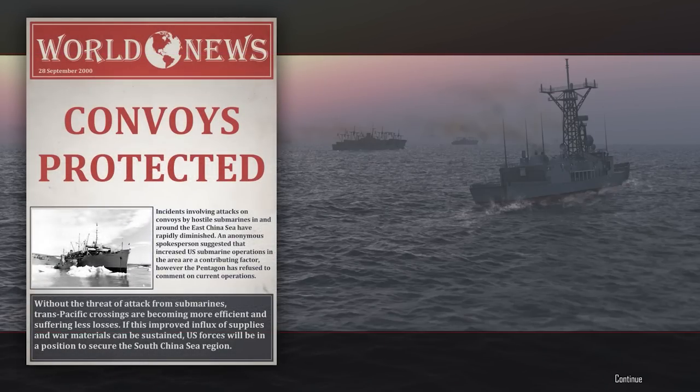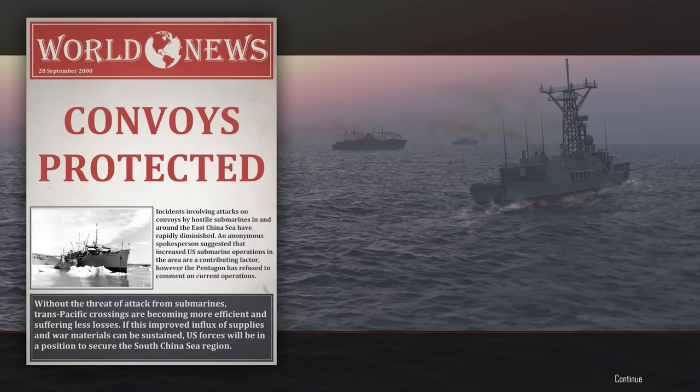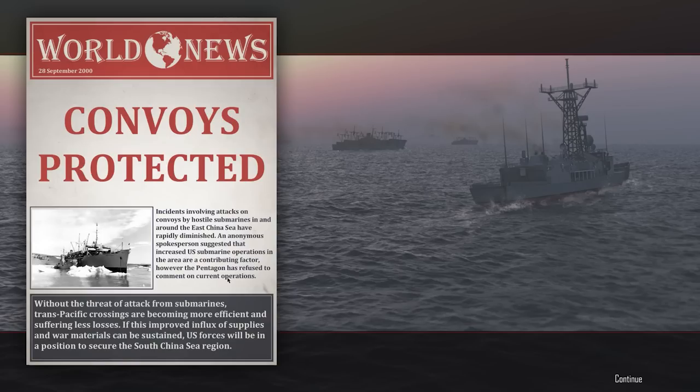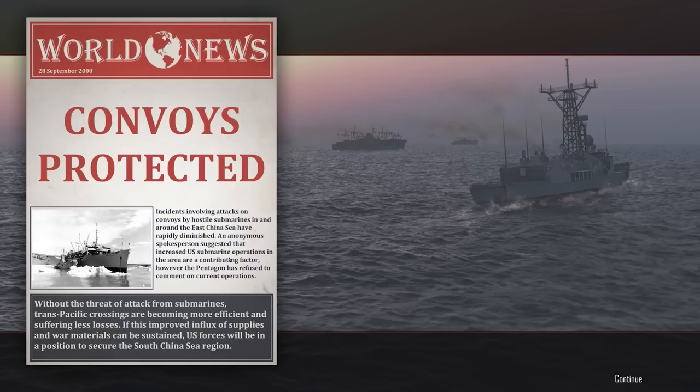Convoys protected. Incidents involving attacks on convoys by hostile submarines in and around the East China Sea have rapidly diminished. That's been happening a lot recently. An anonymous spokesperson suggested that increased U.S. and Australian submarine operations in the area are a contributing factor. However, the Pentagon has refused to comment on current operations. Yeah, because they'd have to admit that it's not them doing it. Without the threat of attack from submarines, trans-Pacific crossings have become more efficient and suffering less losses. If this improved influx of supplies and materials can be sustained, U.S. forces will be in a position to secure the South China Sea region. Yeah, well, that makes sense. Logistics wins wars.